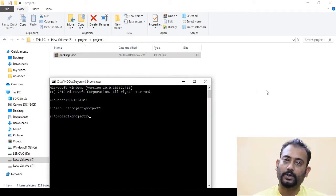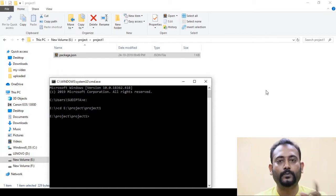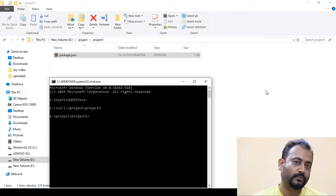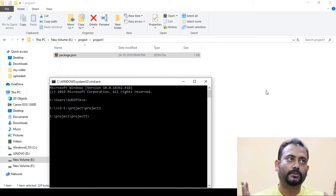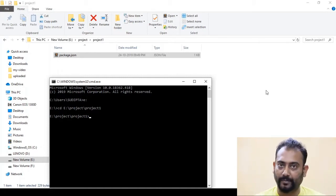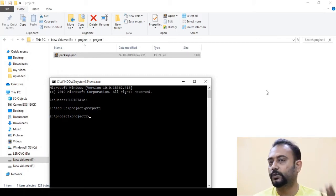We are going to show you the project folder. We are going to assume that the slider is responsive, so we are going to show you the jQuery requirement. We are going to install something in NPM and show you how to install it.